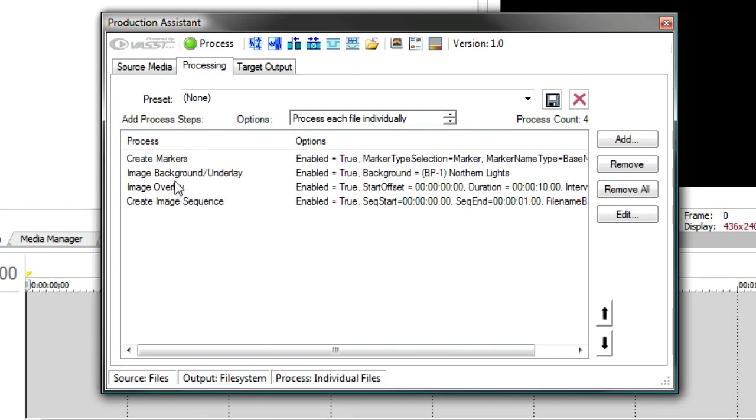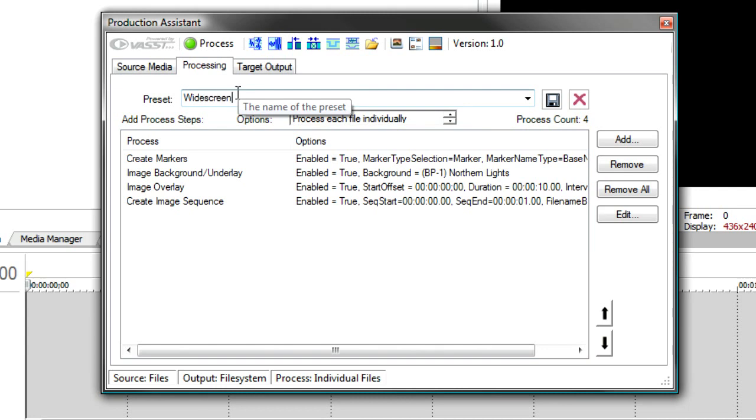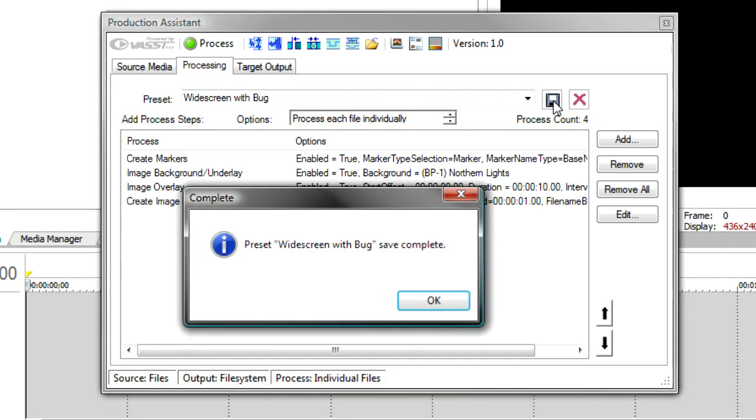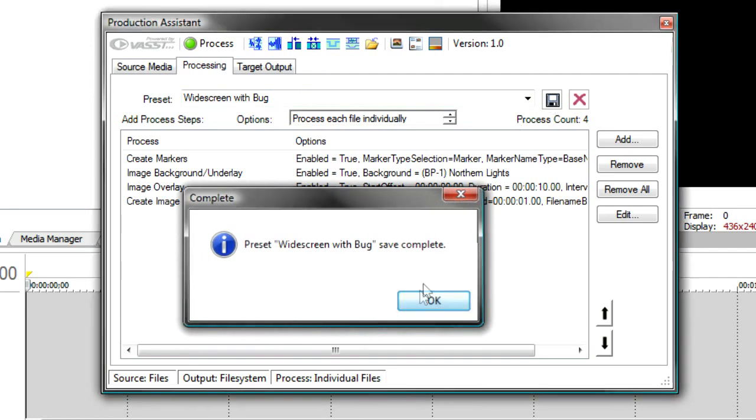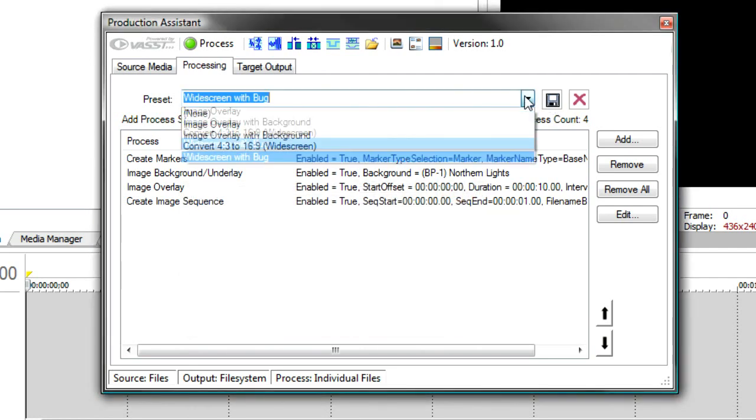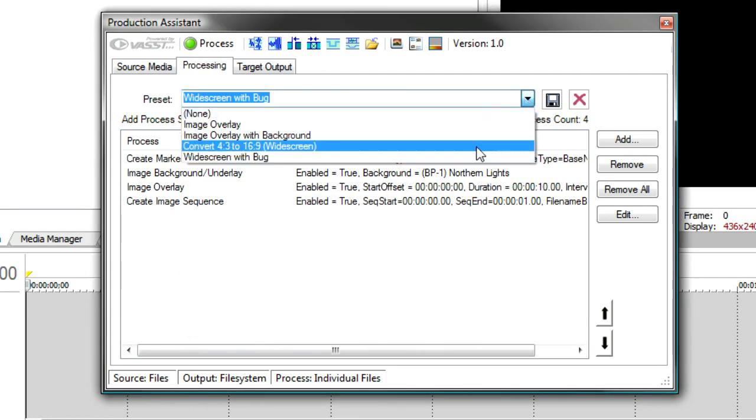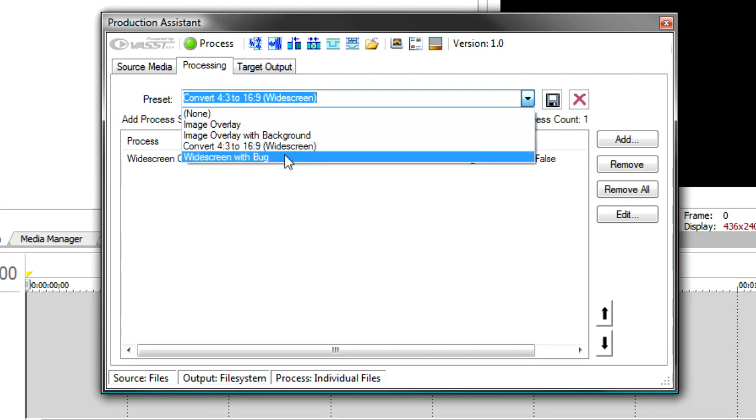And finally, if this is something that you need to do quite often, you might want to save it as a preset. So I'm going to save this as widescreen with bug. And that's save complete. And so now that's in my list of all the different process sequences that I can do is my widescreen conversion with the bug.